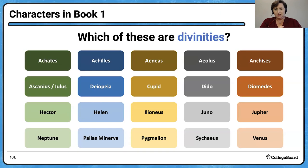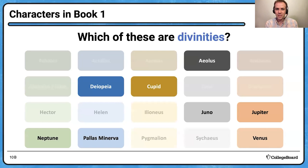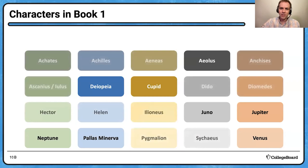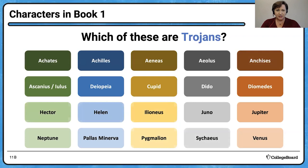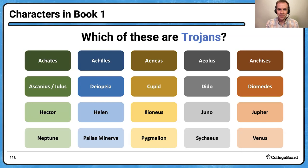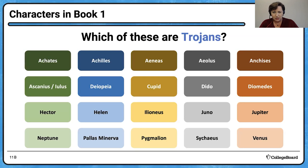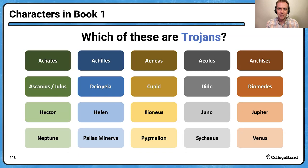Moving forward: which of these are Trojans? I see Achates, Aeneas's best friend. Ascanius, Aeneas's son. Hector, the greatest of the Trojan warriors. Ilioneus — he's the one who led the delegation to talk to Dido. And of course Aeneas — noster heros, our hero of the Aeneid. And his father Anchises. Those are the Trojans.